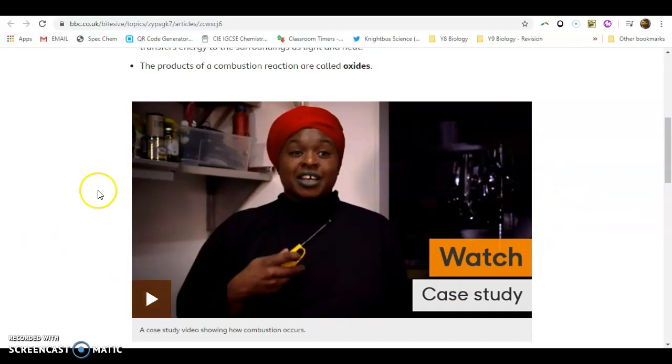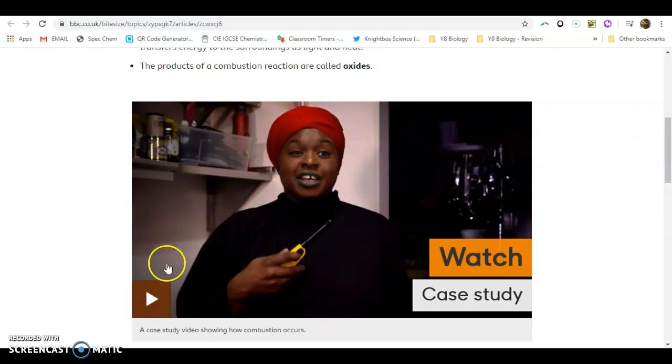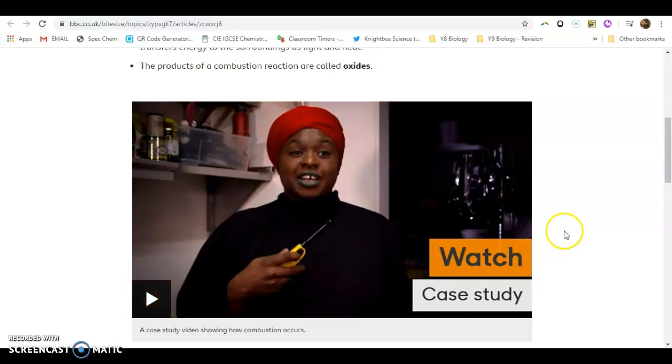Now, unfortunately, you are not able to watch the case study video on how combustion works. But we in the UAE are very familiar with gas being delivered to us on a daily basis. That gas that we find in our kitchens has a chemical called methane. Methane is a fuel. It contains one oxygen. Each molecule contains one carbon atom and four hydrogen atoms, and they react with oxygen.